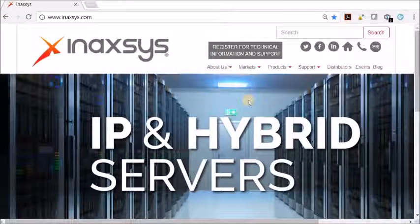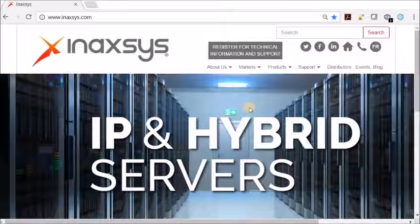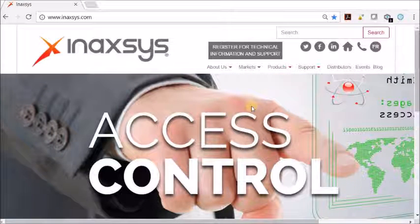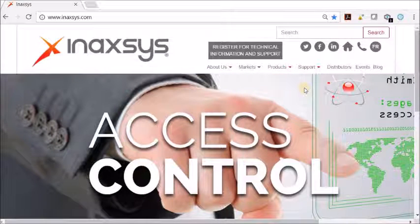Hello, today I will be showing you how to install IVT Vision video management software.